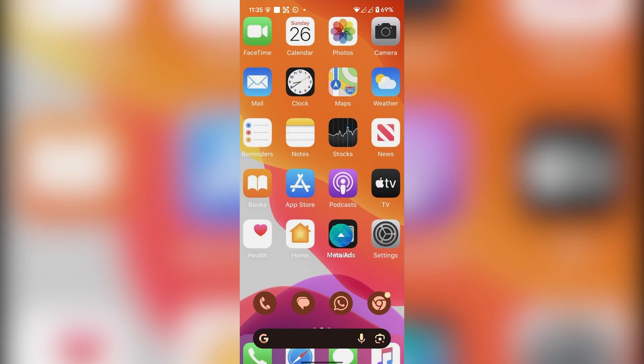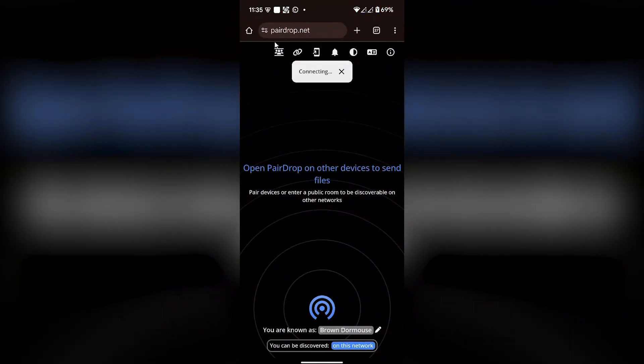Hey guys, today I'm going to show you how to transfer music from iPhone to Android. First of all, take your iPhone and open your Safari browser or any web browser on your iPhone, and you have to type in peardrop.net.